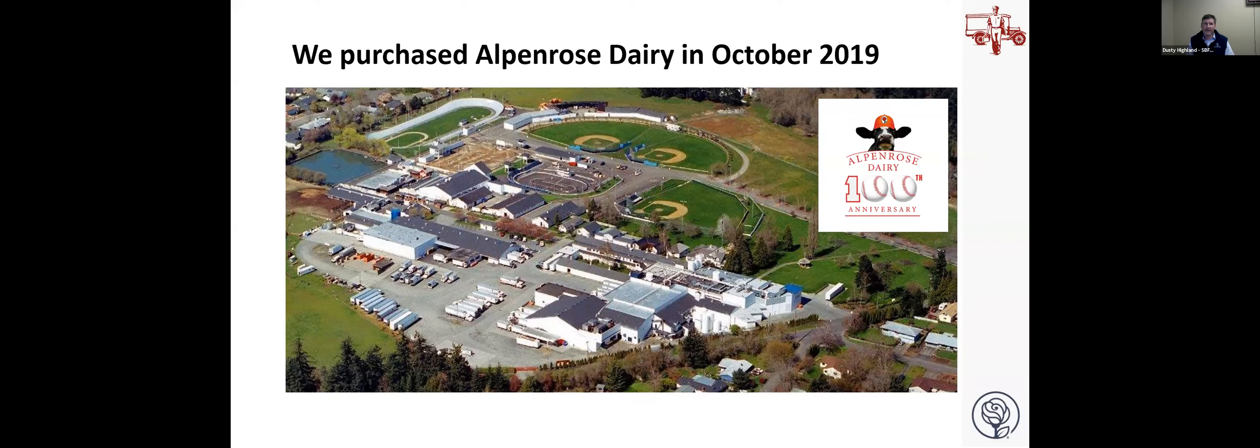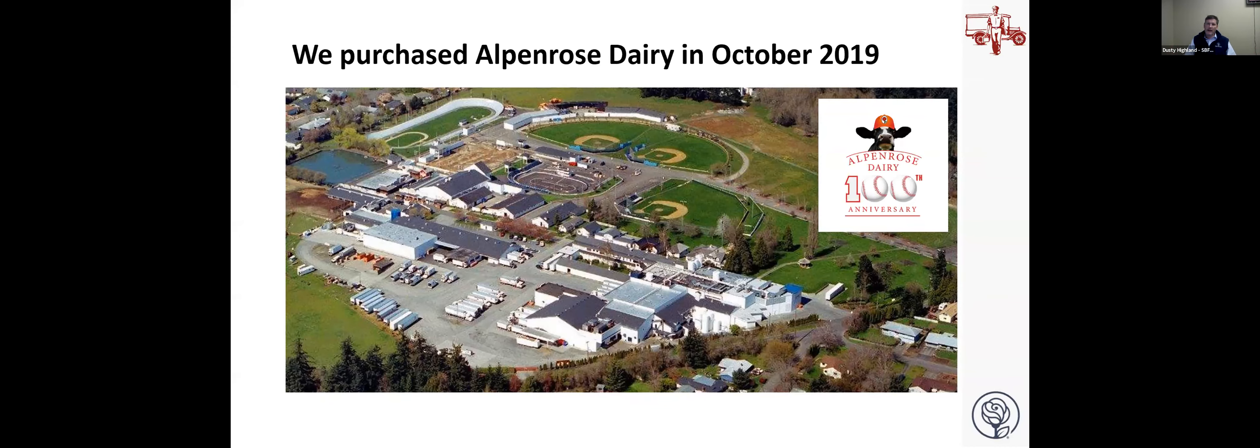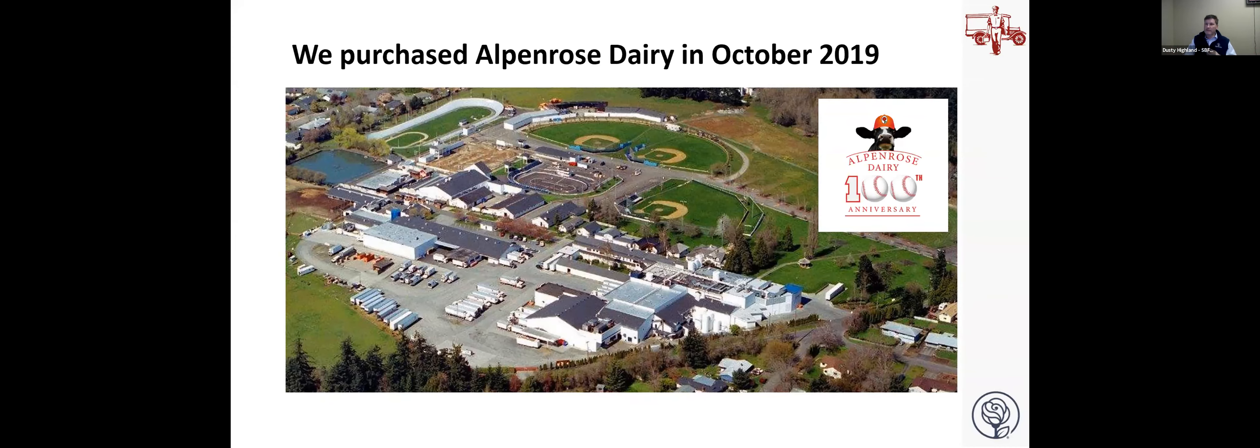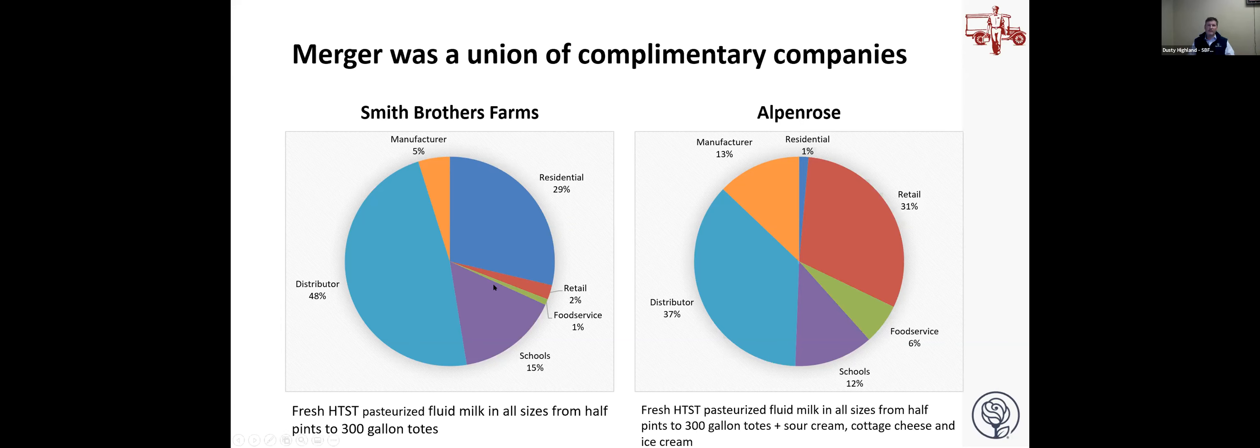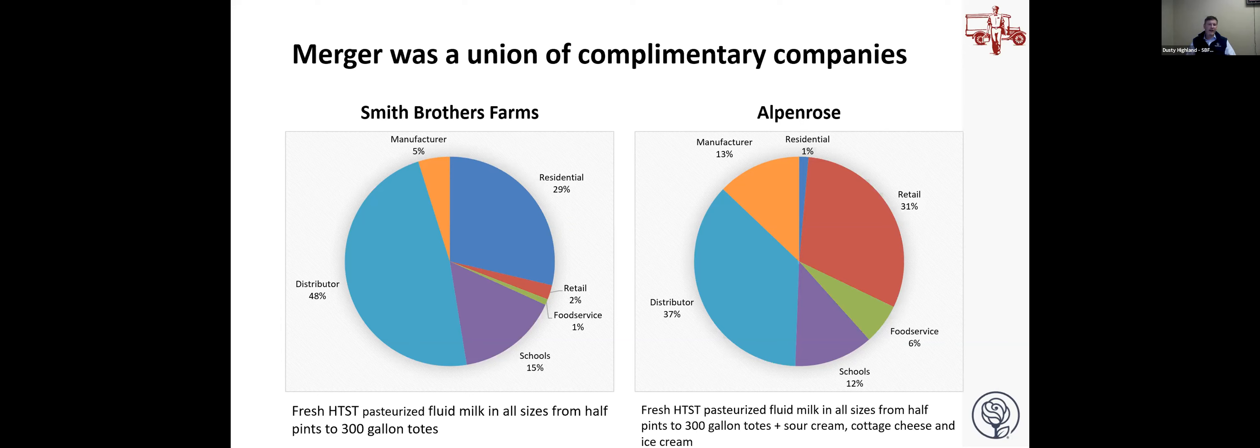And I think it was a perfect match. Both of our companies have a century long history. We're both family owned, have really close ties to the communities. We really complement each other. This is a breakdown of our volume by channel. Both of us have large distributor relationships to distribute to food service, schools, retail, manufacturers, but we also do our own distribution. With Smith Brothers, we really brought the residential home delivery side of the business to the table, and Alpenrose really brought the retail side that we didn't really have up here at Smith Brothers. So we were very complimentary and are learning a lot from each other. We're both fresh HTST pasteurized fluid milk. Alpenrose gave us the ability to add sour cream, cottage cheese and ice cream. We were already selling their sour cream and cottage cheese, so it was a great fit.